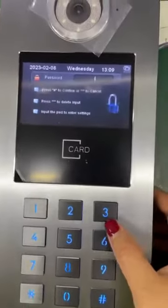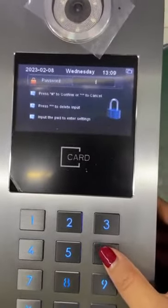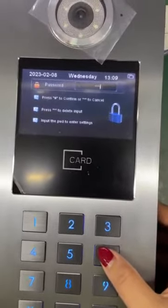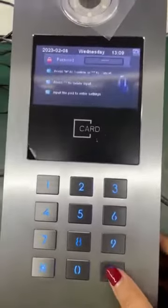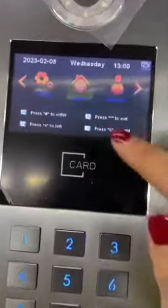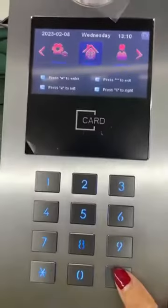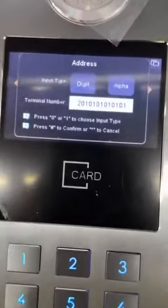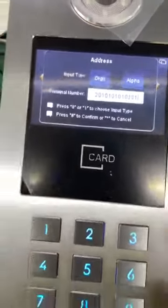Please input password: 6 times 6. Confirm. Enter the address and keep the setting as this.